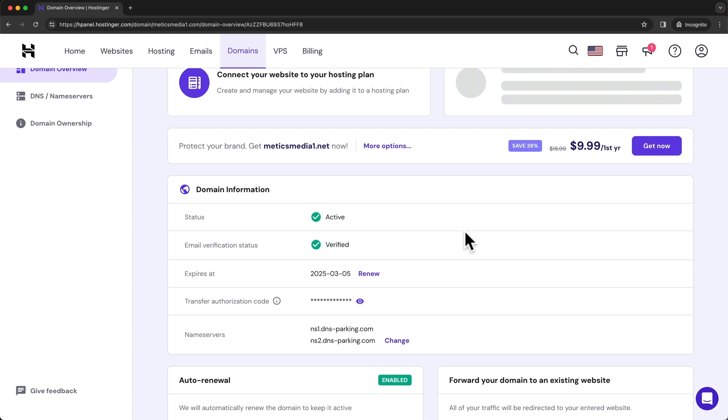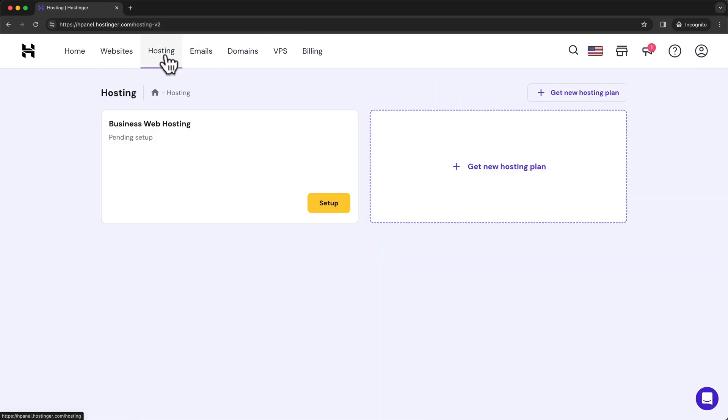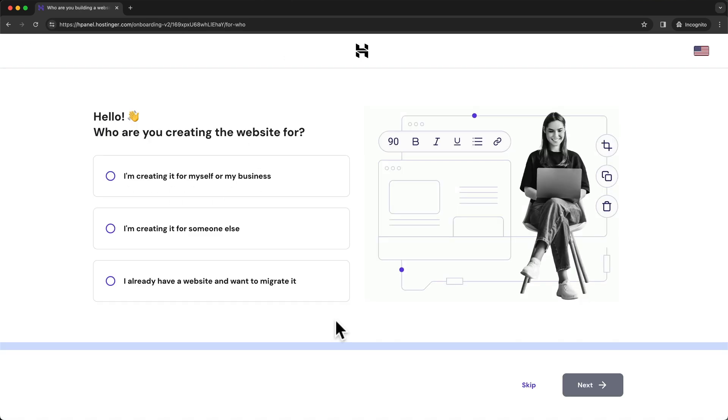Now we have successfully registered our domain and we can move on to the next step, which is installing WordPress. To do that, we're going to click on Hosting in the top menu, and then you should see our hosting plan right here. Here we want to click on Setup, and then we can save some time and just skip all these questions.